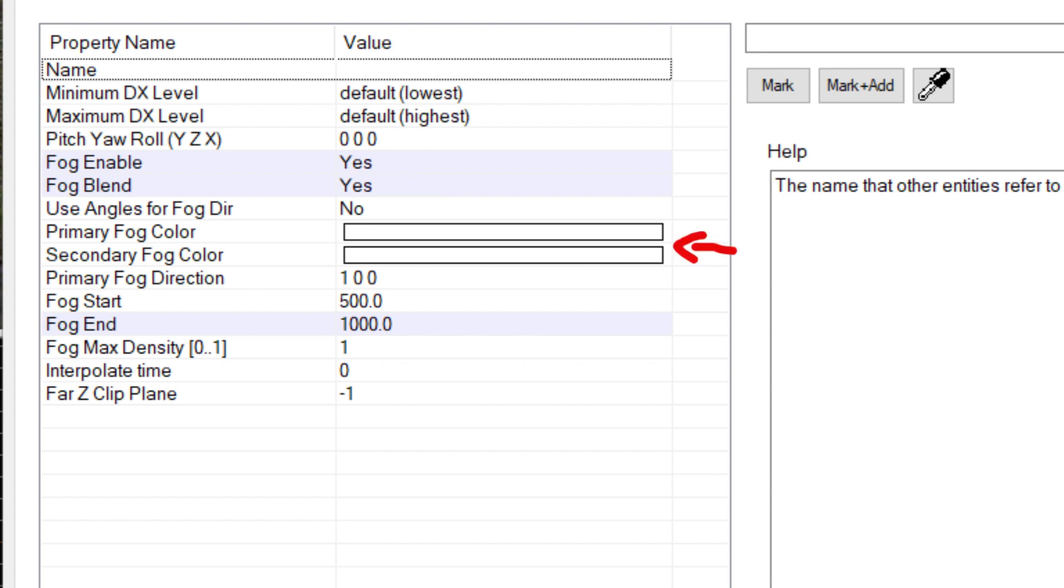These ones here are the color of your fog, with the primary color being more apparent, and the secondary one not so much. These two options determine where your fog starts to appear, and the radius of fog around you. The lower you set the number, the closer the fog is.